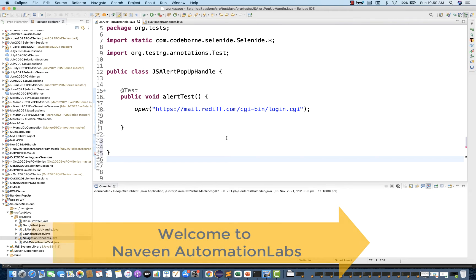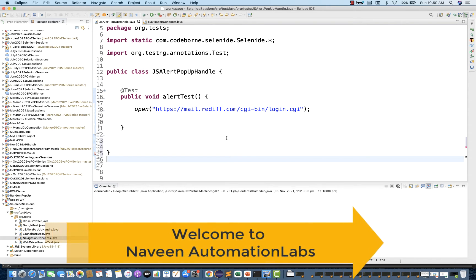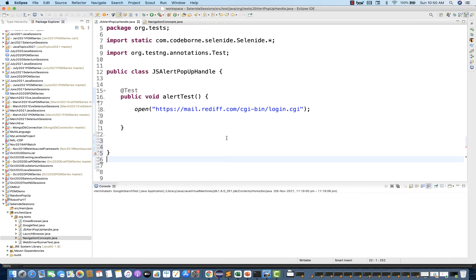Hey guys, this is Naveen here. Welcome back to Naveen Automation Labs and back to our Selenide series. Today we are going to talk about how to handle a JavaScript pop-up in Selenide.